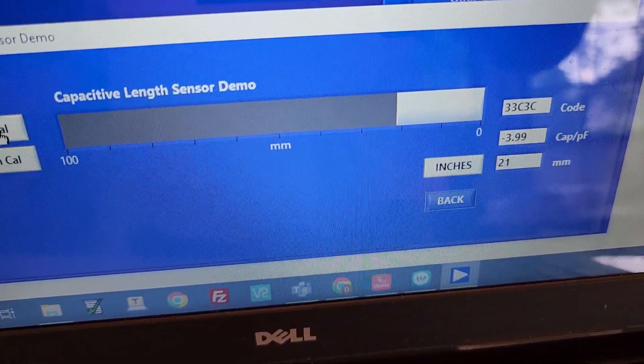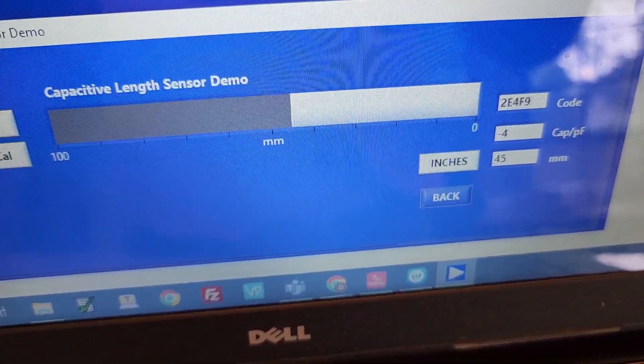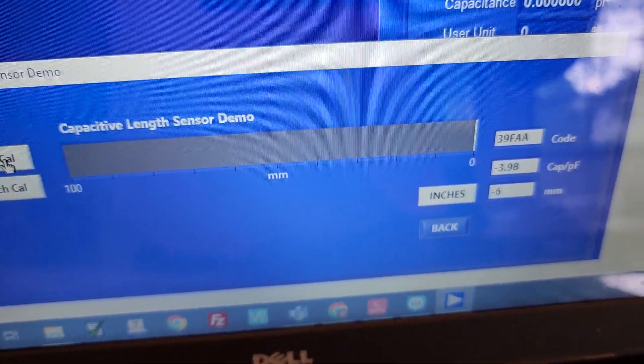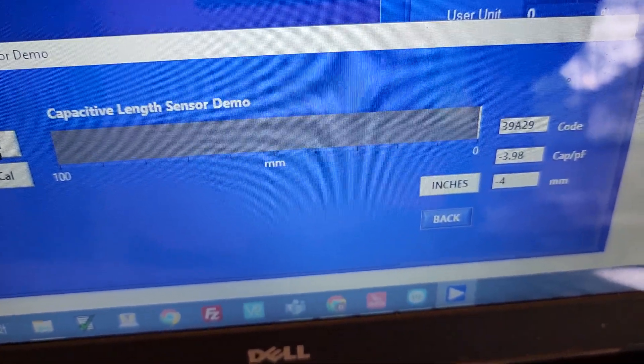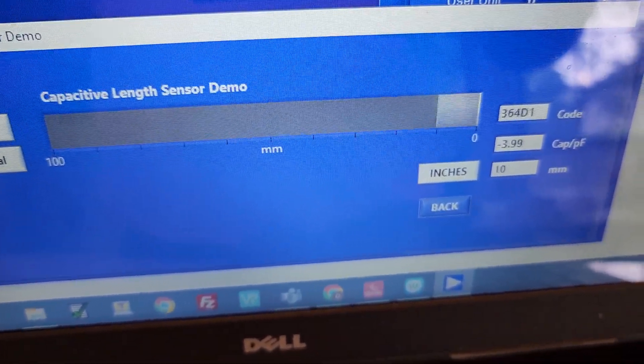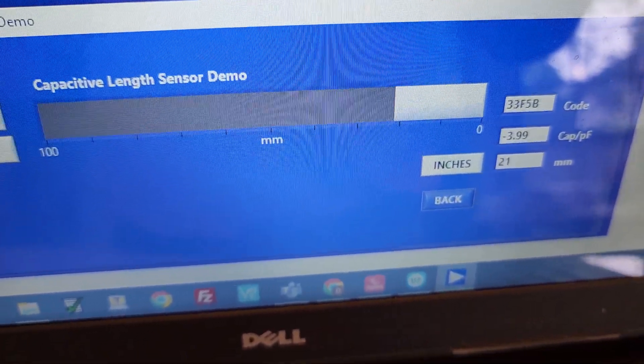So as I pick up the sensor board, if I take it totally out, it's going to go down to zero inches. And then if I put it in, you can see that's going to increase the number of inches being sensed.